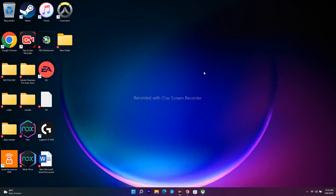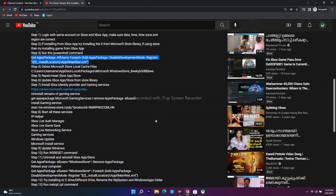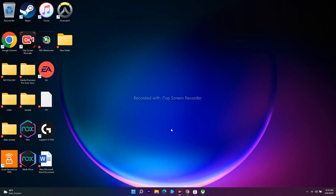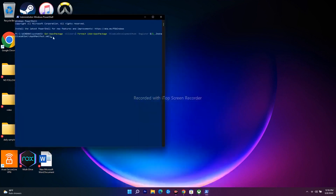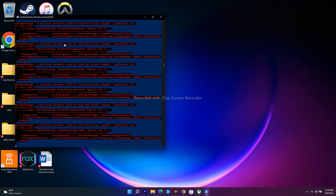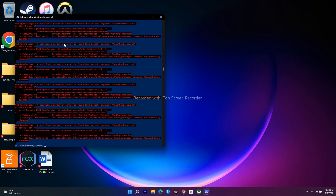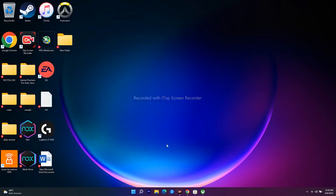The next step is to run a command in PowerShell. I'll provide this command in the description. Search for 'Windows PowerShell', right-click and run as administrator, then click Yes. Paste the command and press Enter. This process will take a little bit of time — just wait. Once it's done, close PowerShell, do a restart on your PC, and then check whether you're able to download the game.